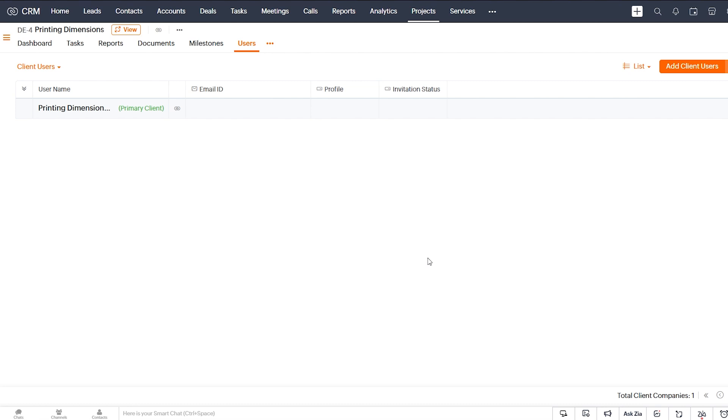When you can just click a button and know that all the information from your deal has been correctly communicated to your operations team, to the person or people who are actually going to be carrying out the work that needs to be done.